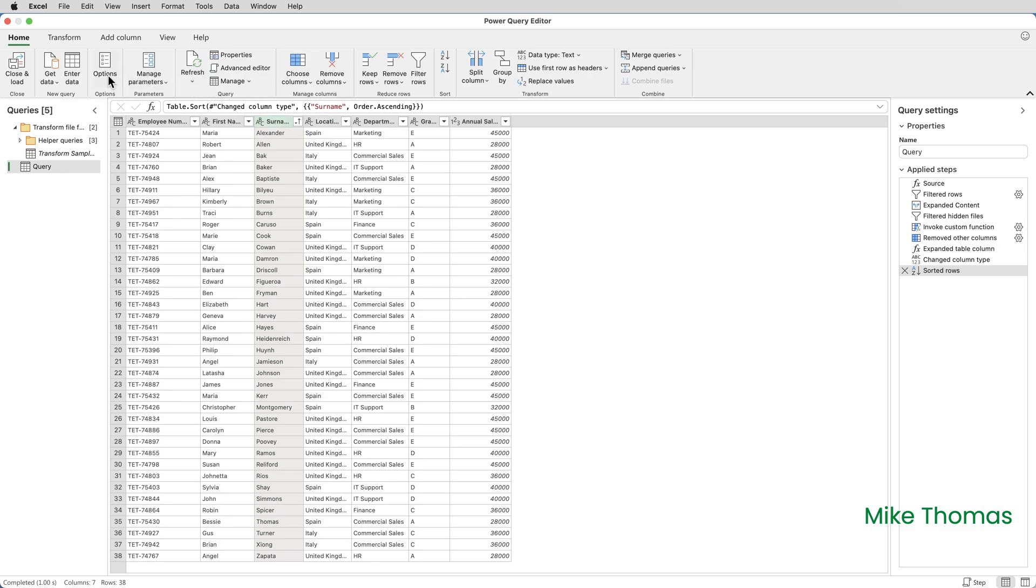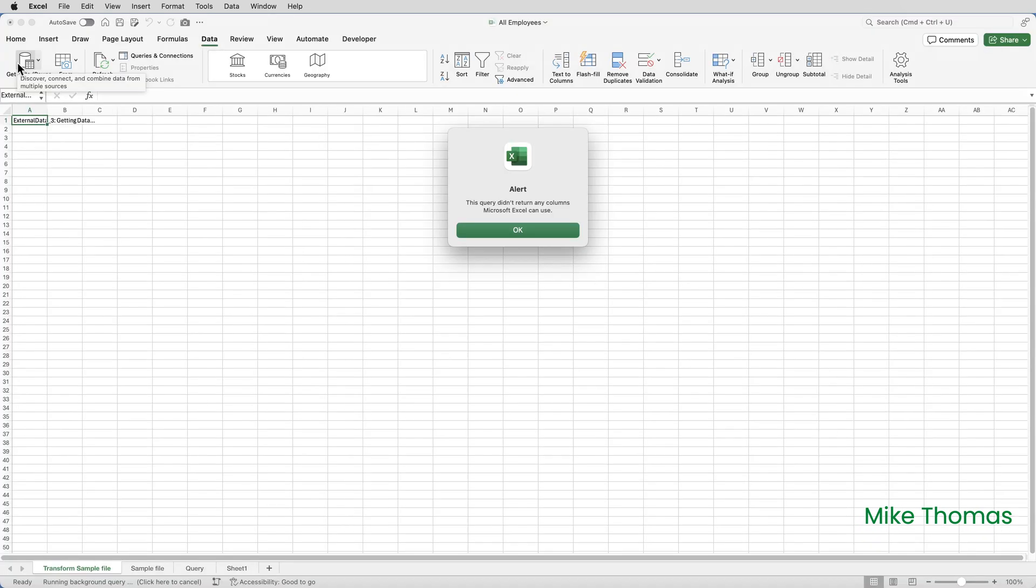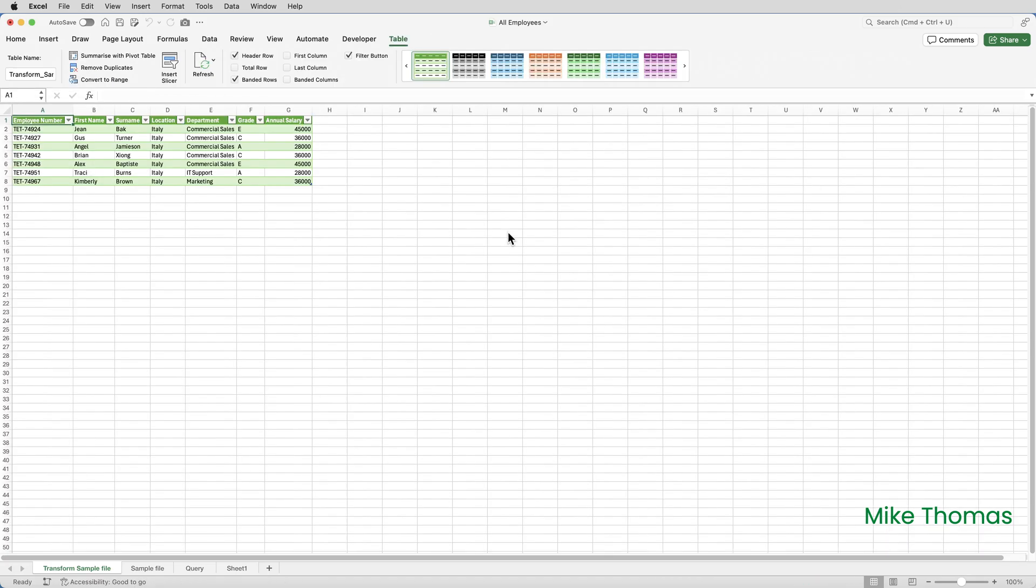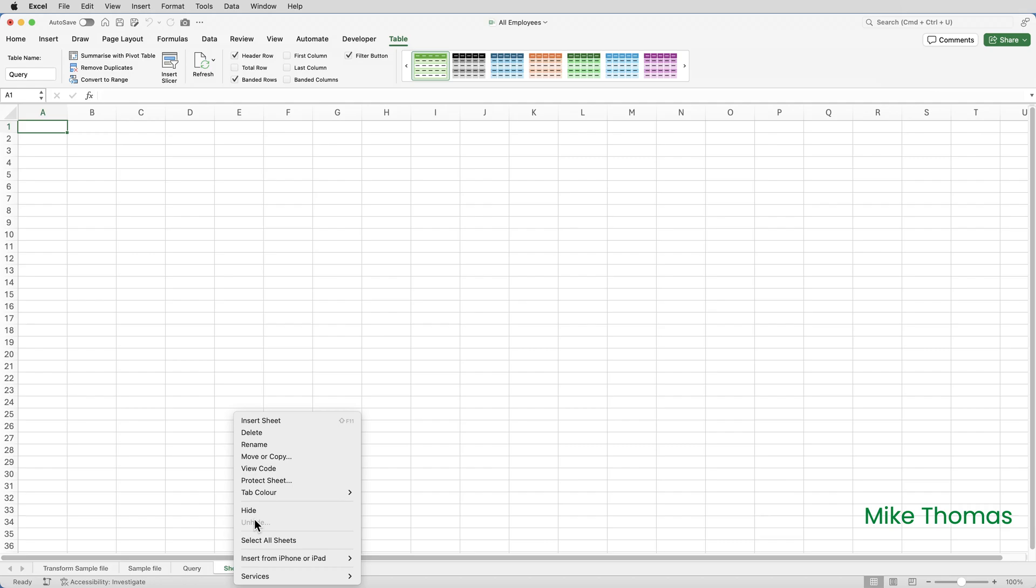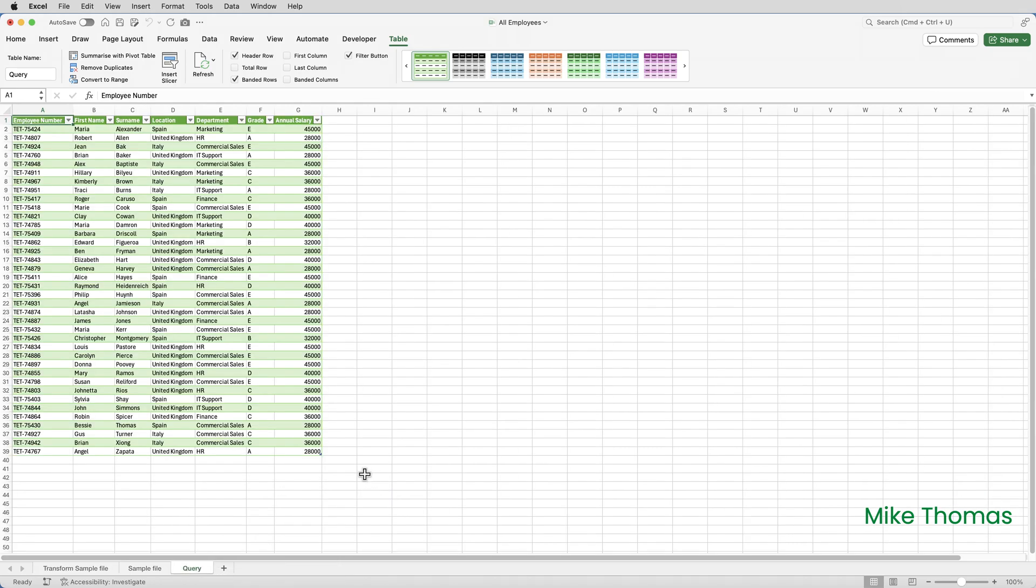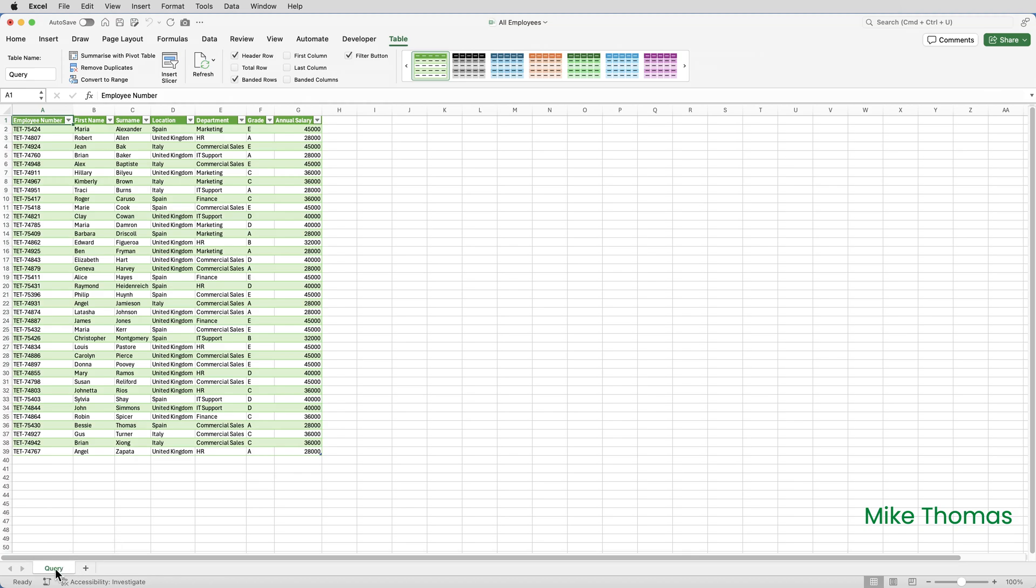Once the data is how I want it I'll close the query editor. On the home tab you've got a button that says close and load. If you receive this alert message just click on OK. Power Query has generated multiple sheets. I can actually delete all the sheets except the one called query. The one called query contains the actual data. So I'll just go through and delete all the other sheets and I'll rename the one called query and call that one employee list.